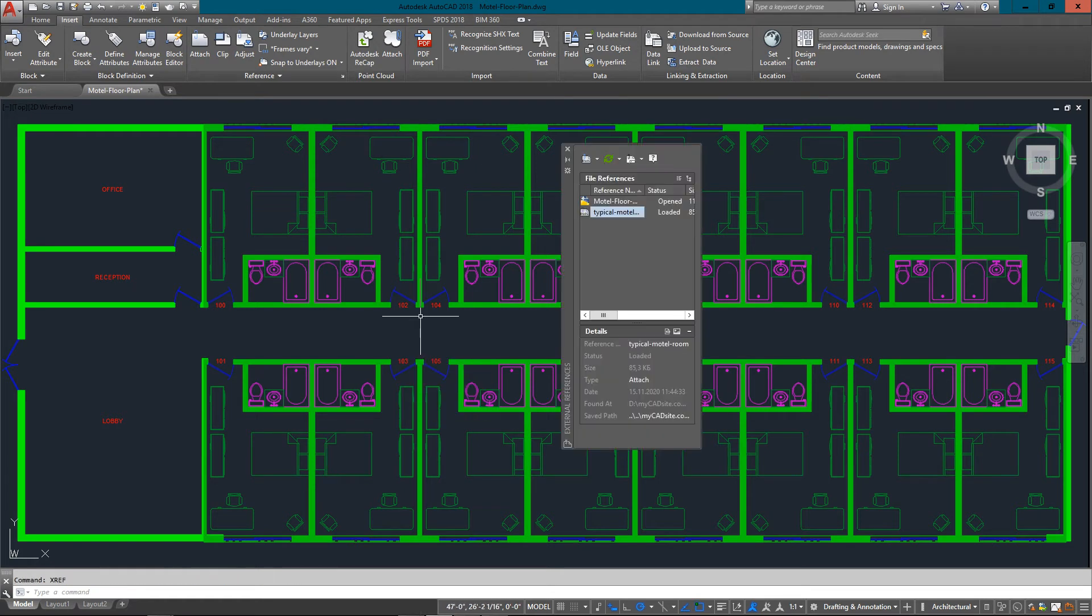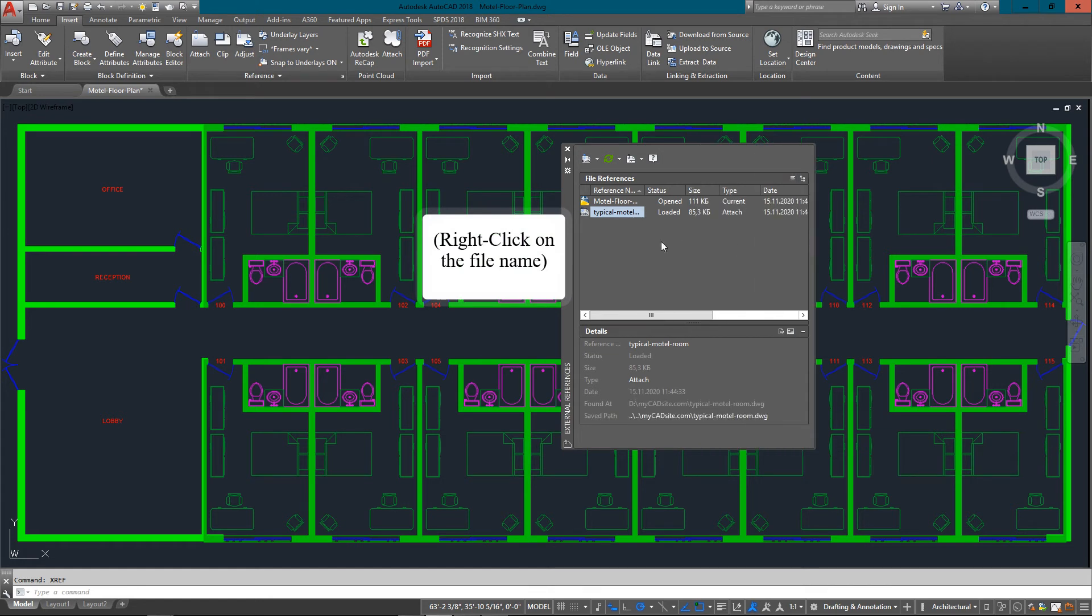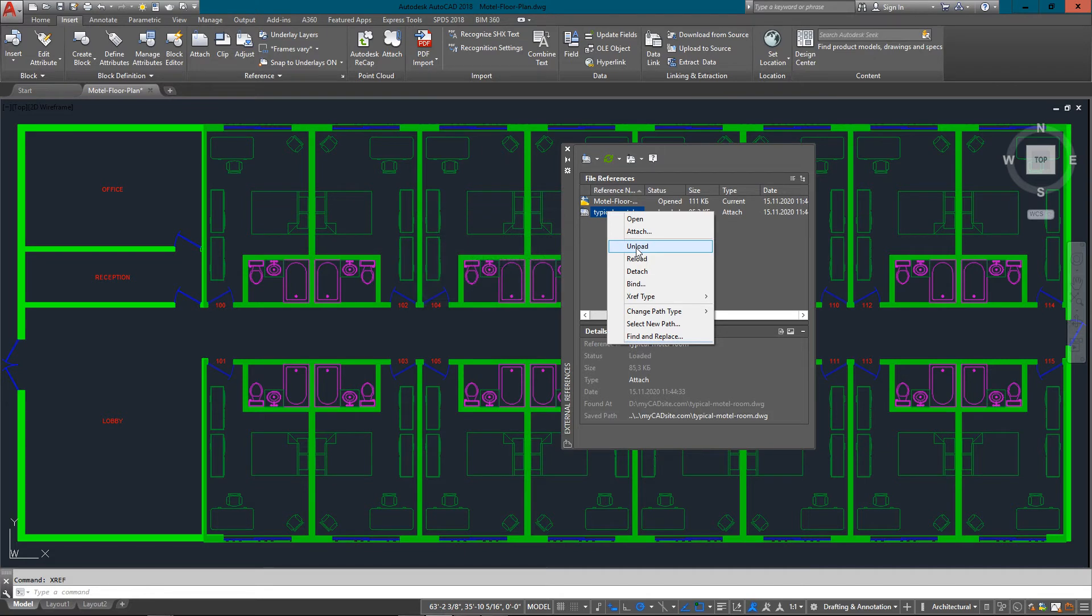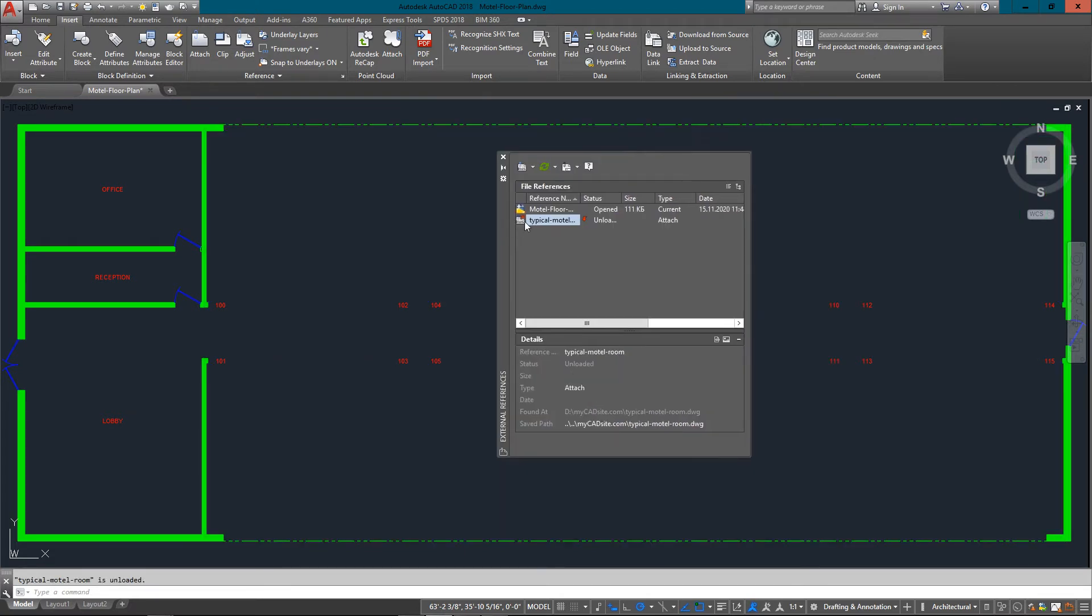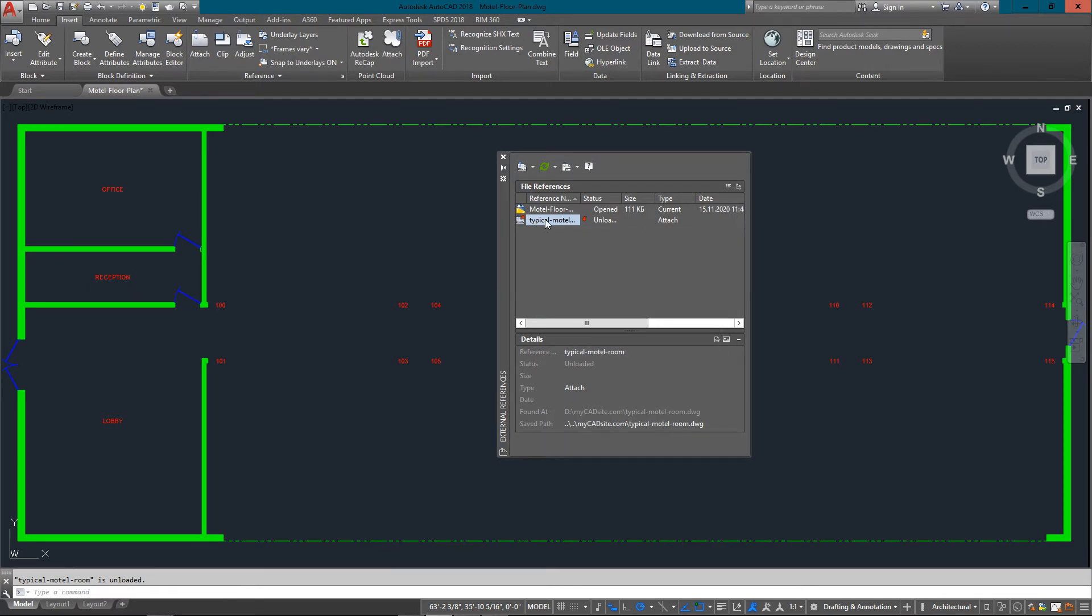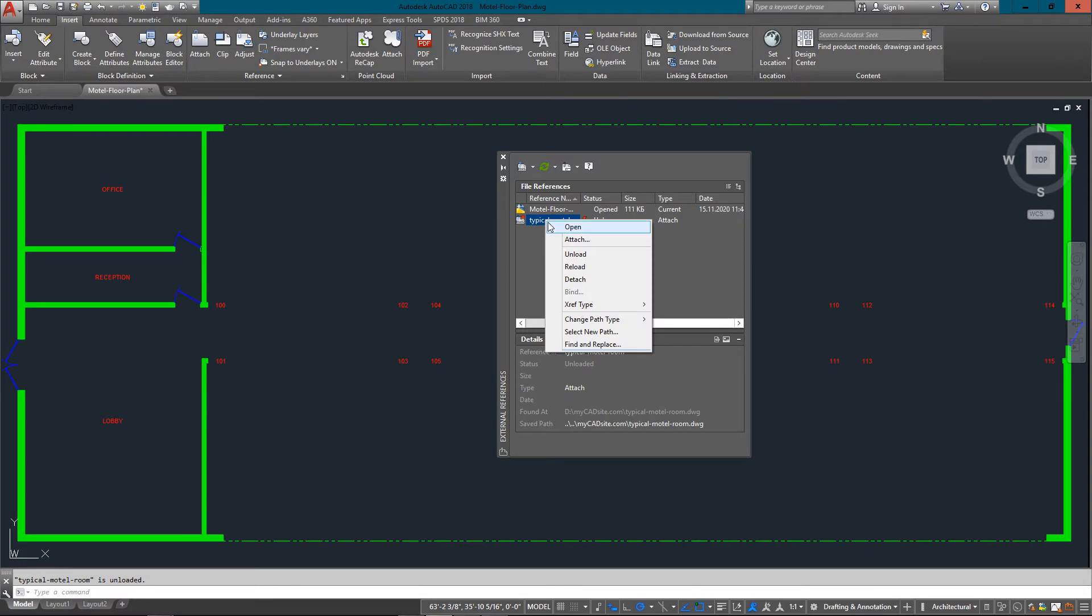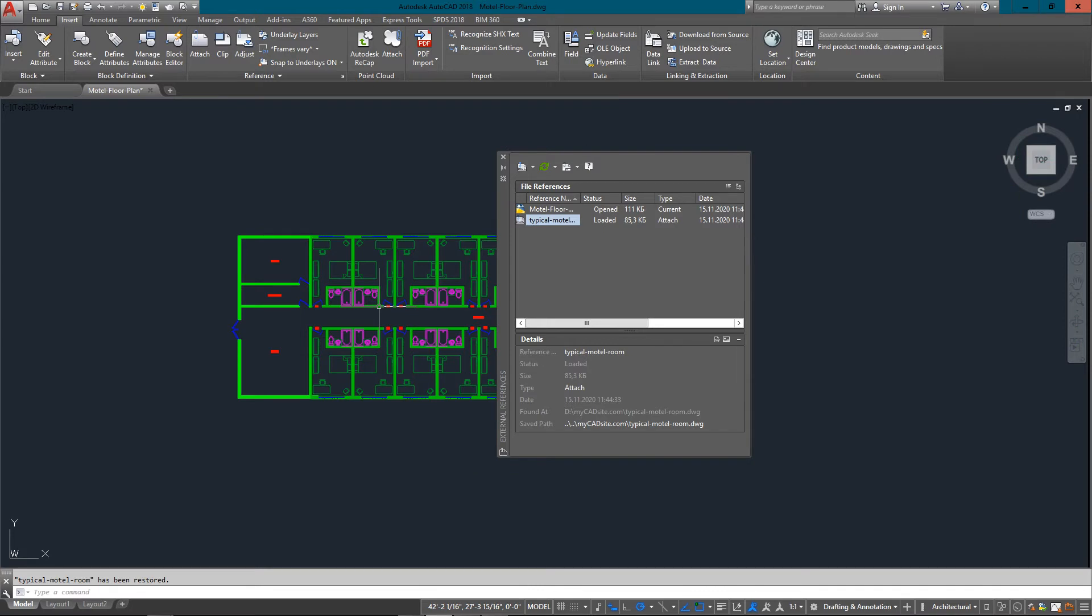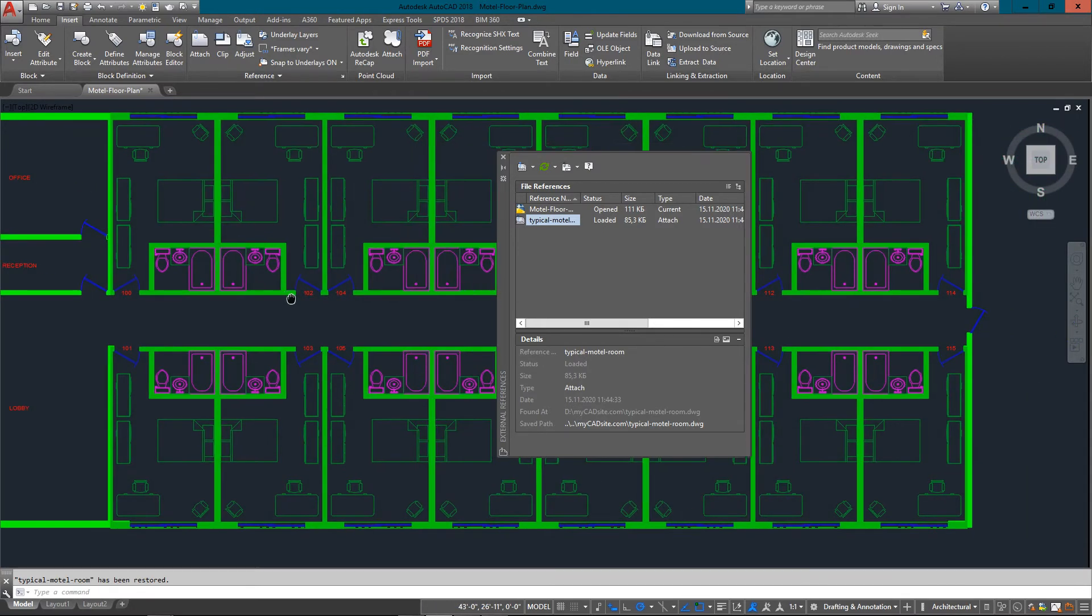If I type in XR again, you can see that I can attach another file if I want. If I choose Unload, that just gets rid of it. You can see how they disappeared from my drawing, but yet the file is still listed here. I can just right-click and Reload it, and there, all the rooms come back in including the ones I copied and mirrored over.